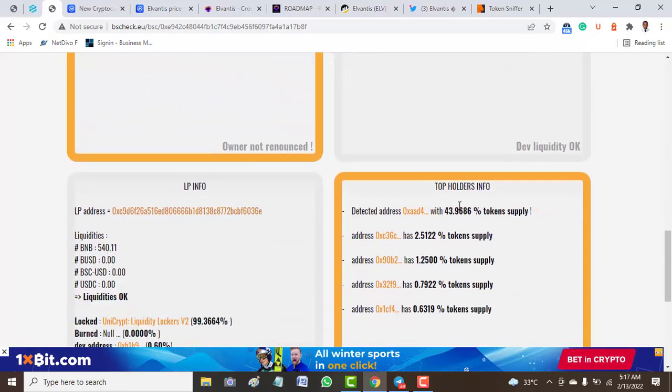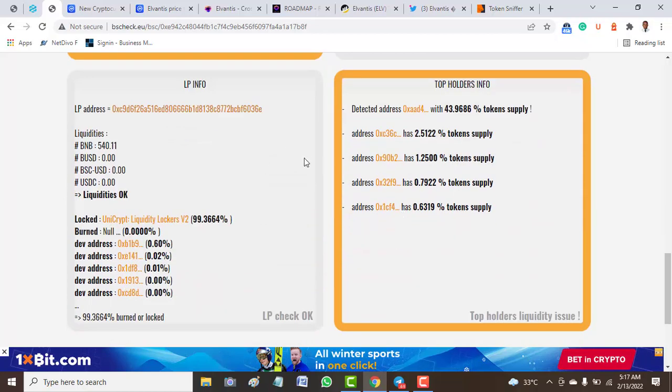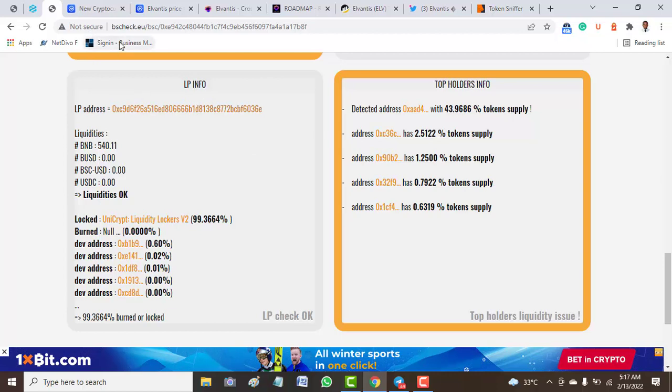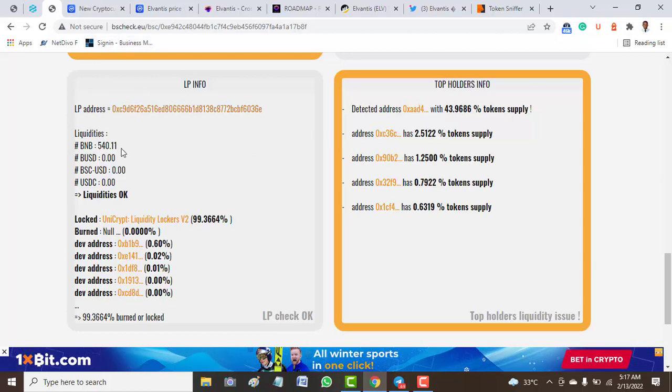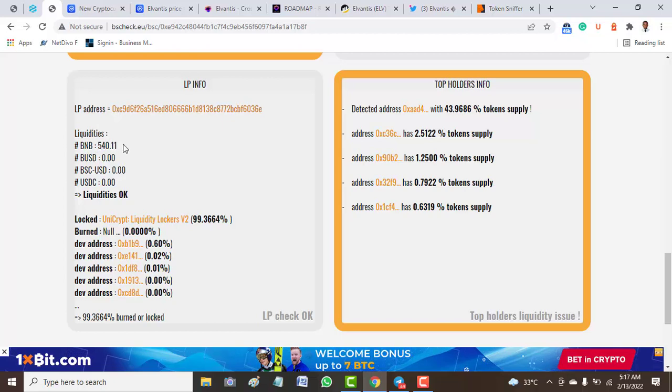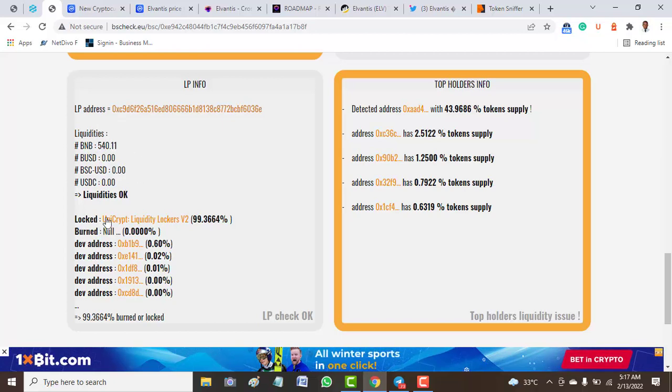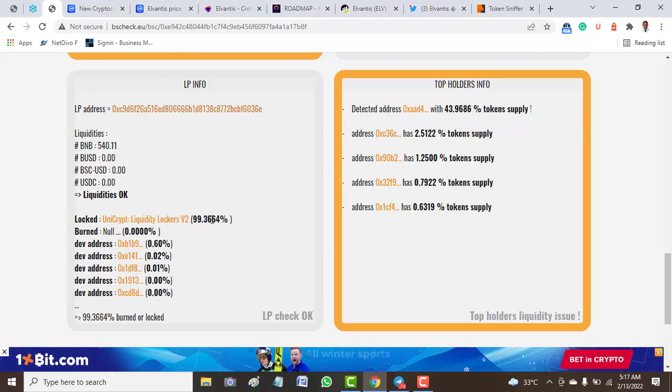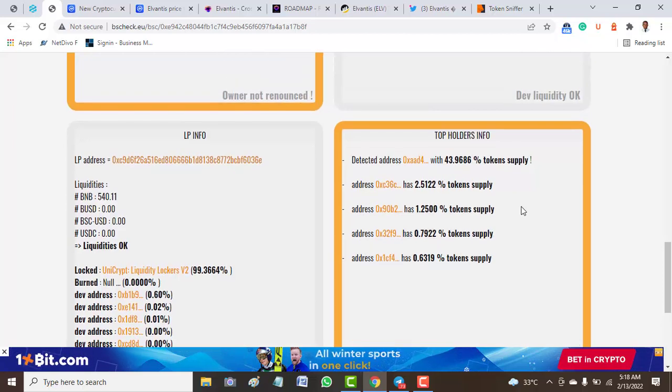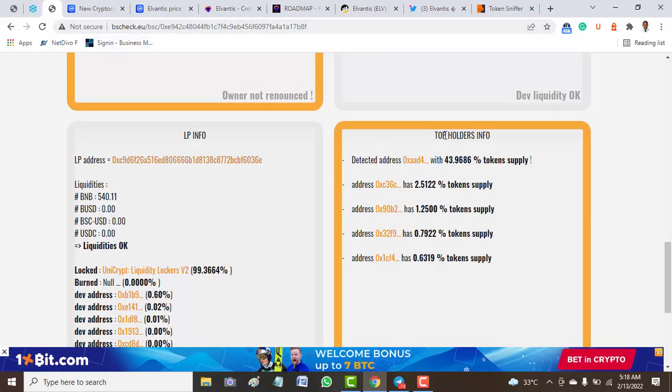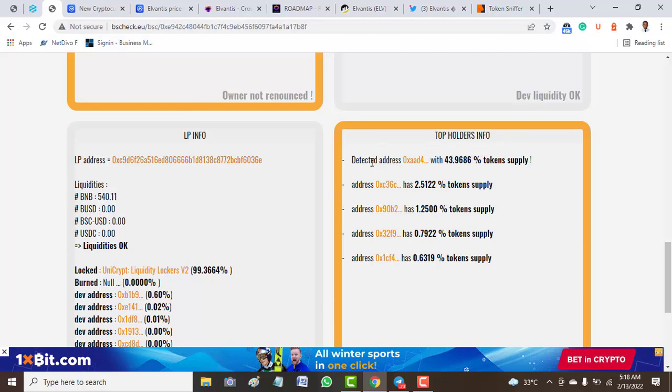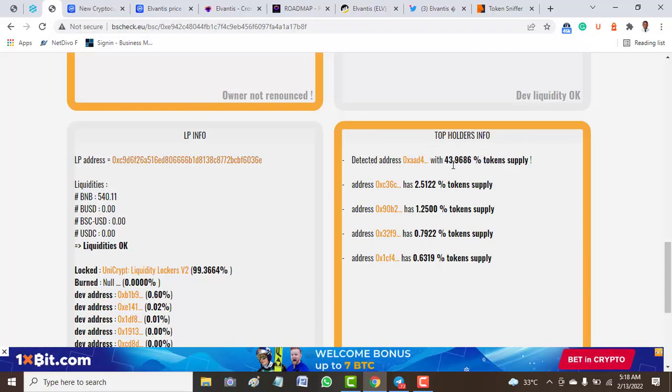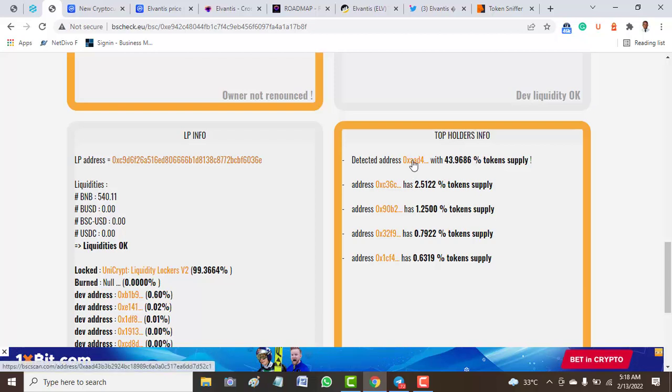The liquidity information is okay. We have around 540 BNB on hand. The lock is on Unicrypt and around 99.3 percent of this token is locked on Unicrypt based on what we get from BSCheck.